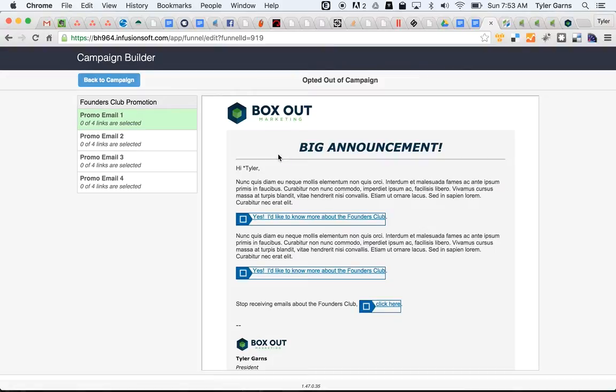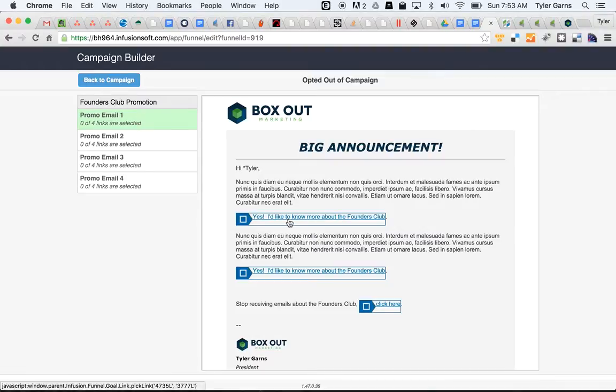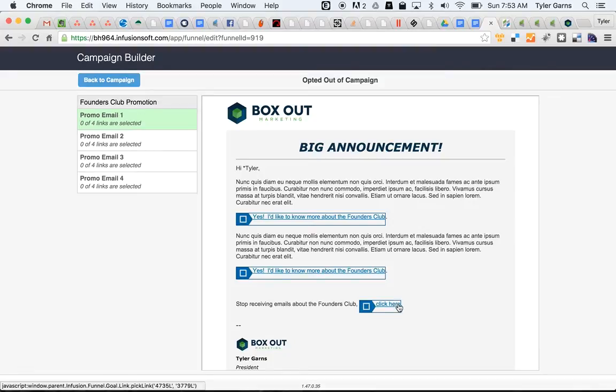When I double click on this goal, it will show us all of the emails that are in the previous sequence. And I'll select any link that I want them to use to opt out of the campaign.